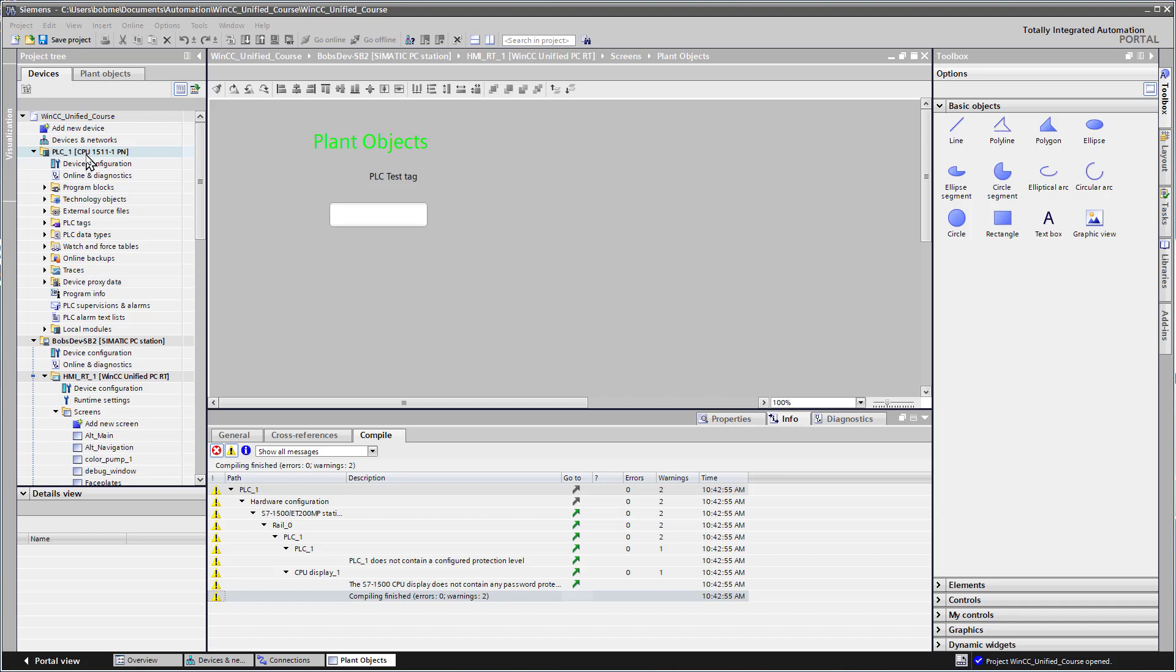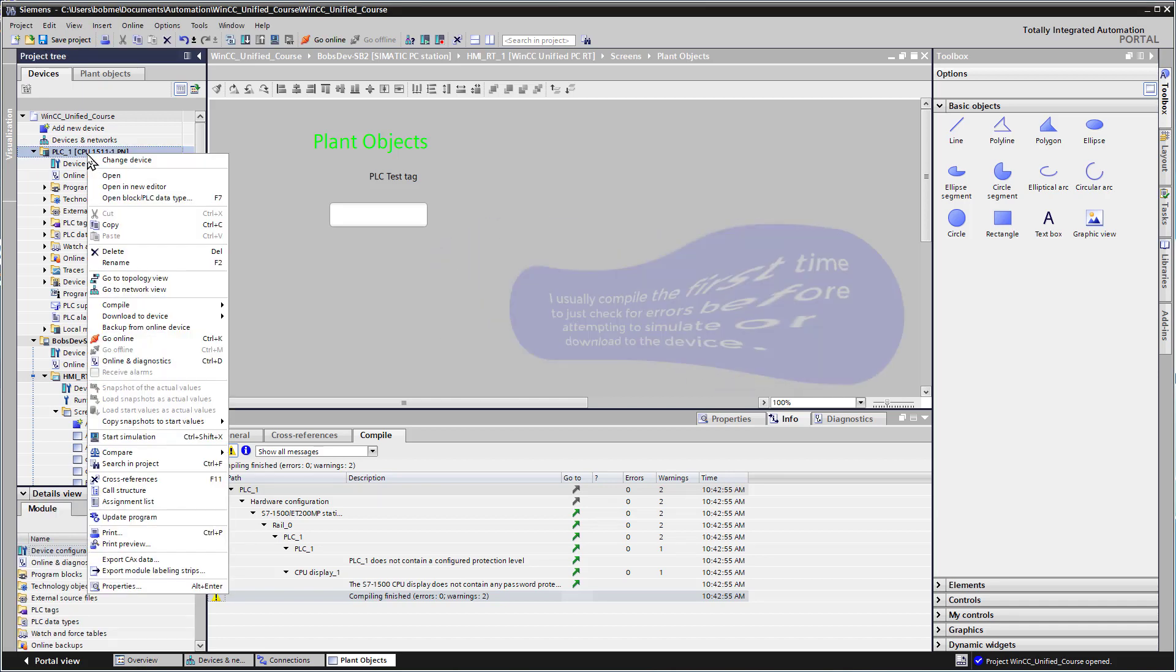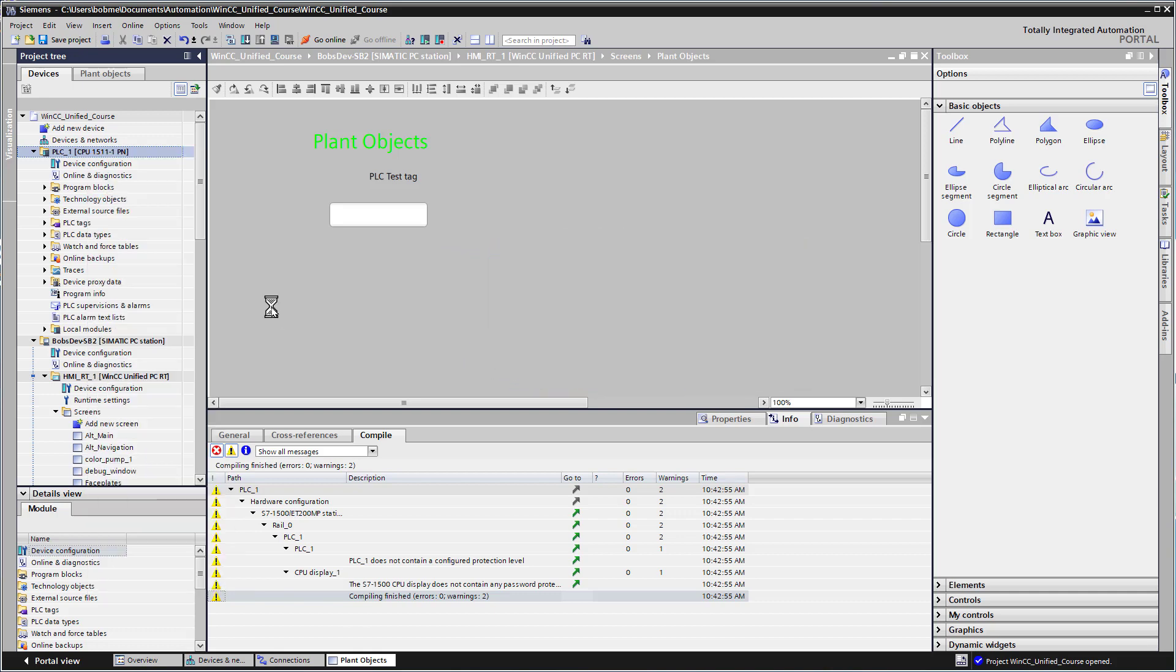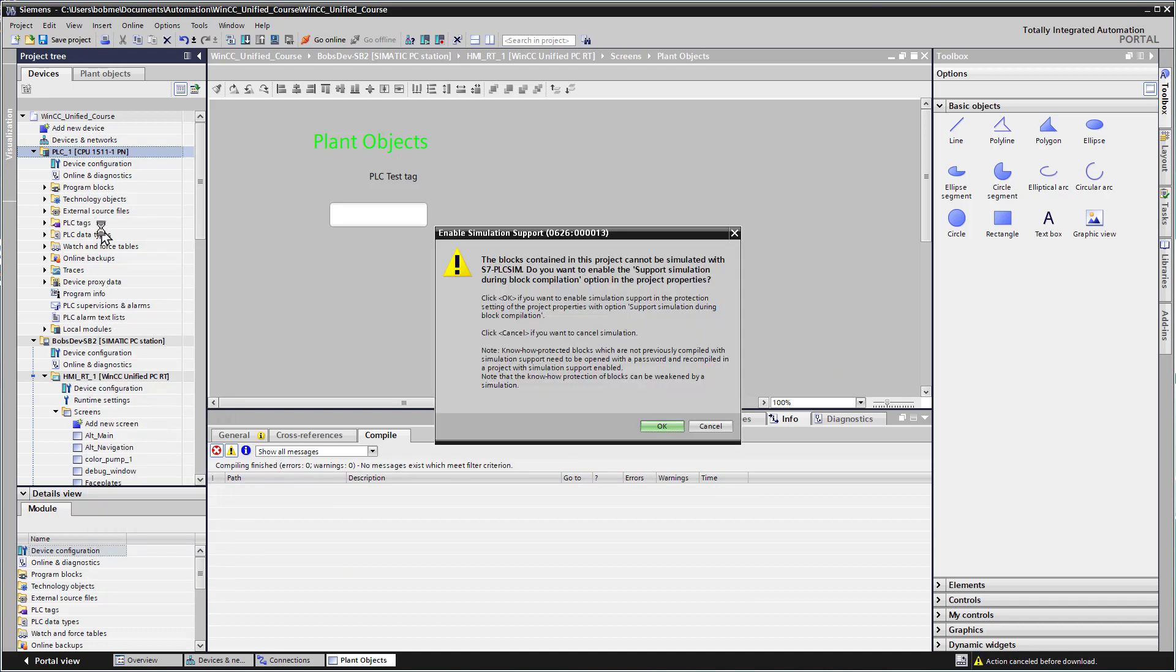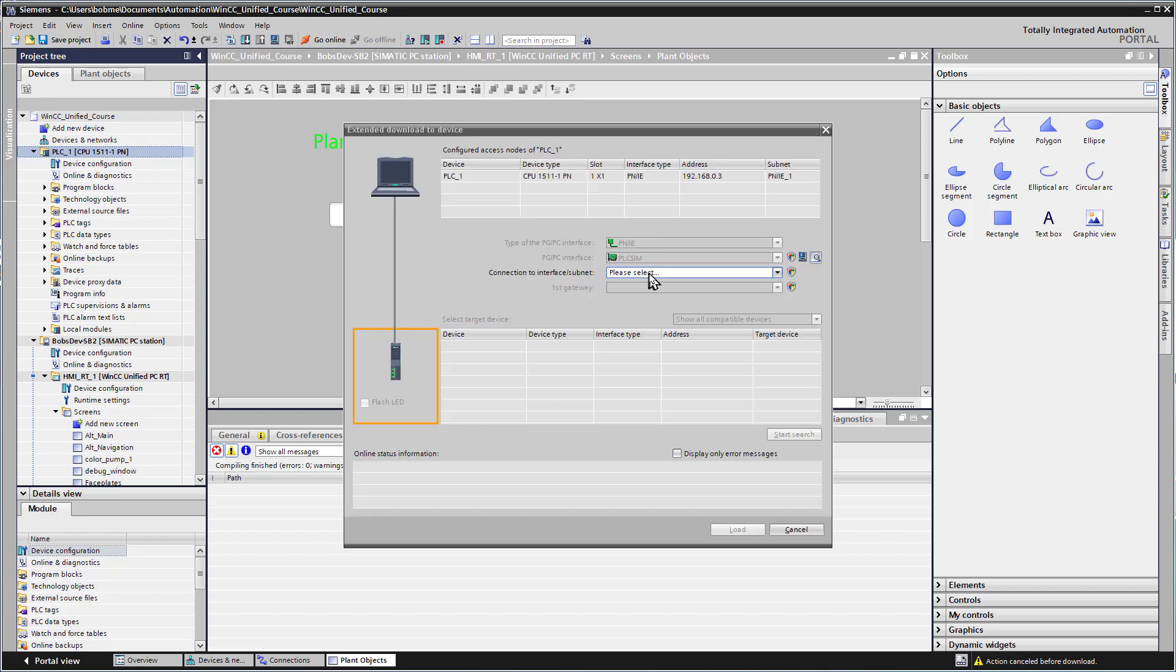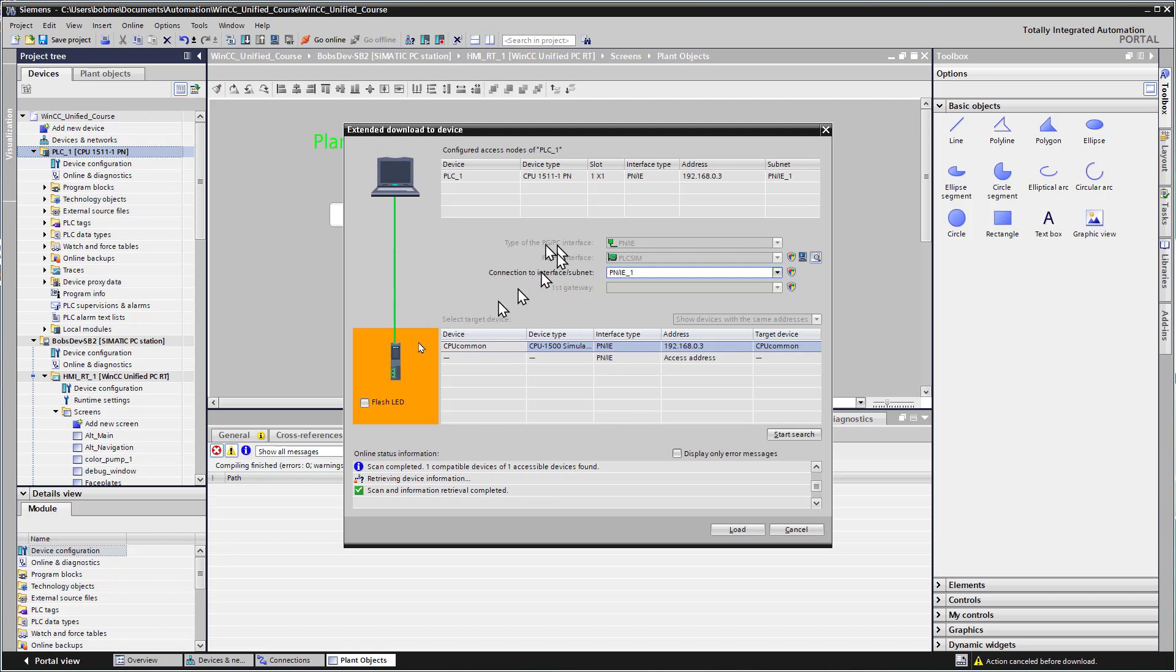Now what we need to do is compile our hardware and software on our PLC. I'm going to right click and do a compile hardware and software. Now we'll want to start the simulation on this PLC. The first time it does, it's going to tell you you need to enable the support simulation during block compilation. We can click OK, then choose PNIE and do a search. It's going to find our CPU 1500 simulation at .3.